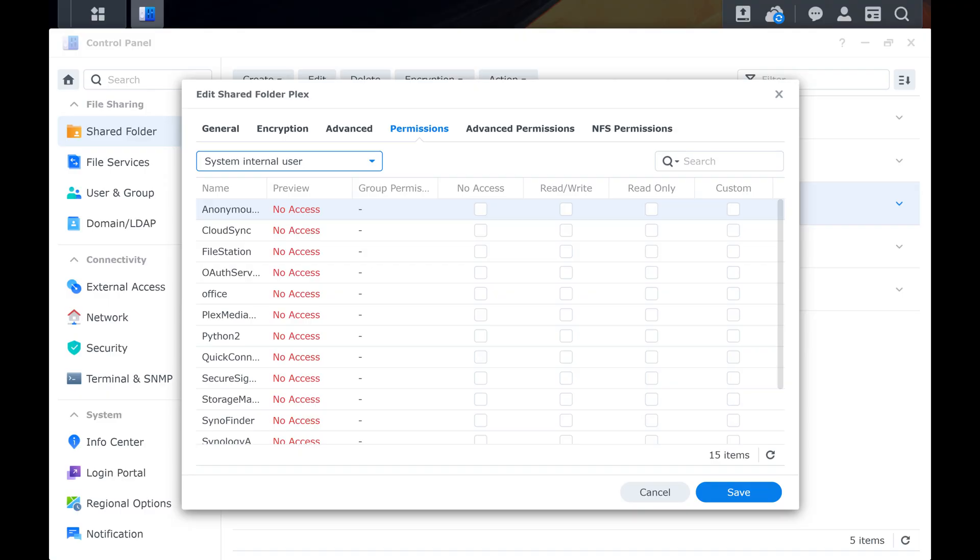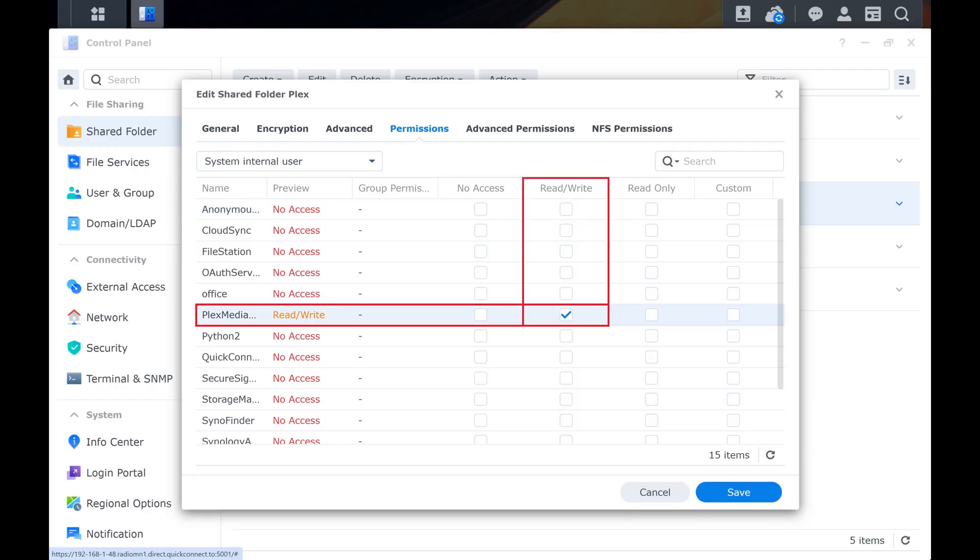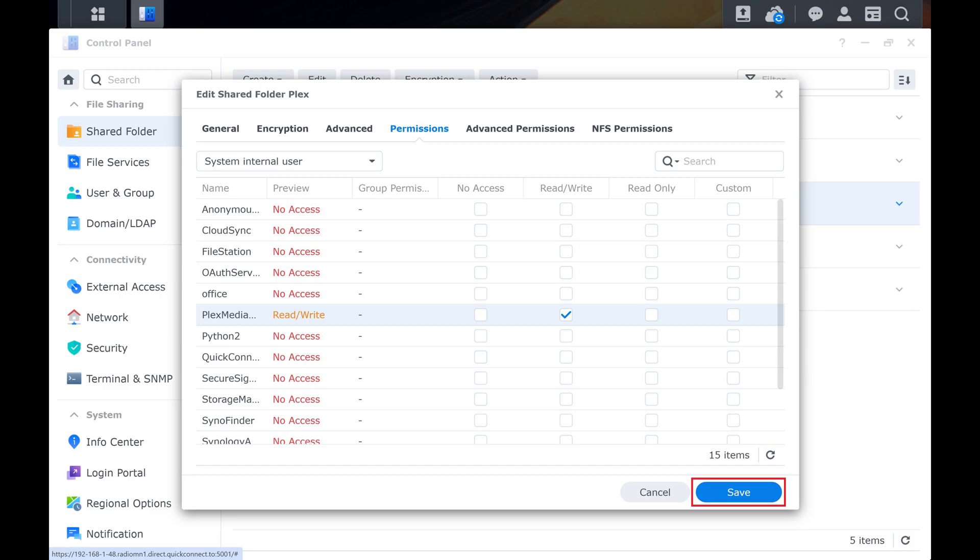Step 7. Find the Plex Media Server Internal User in this list, and then click to give that account read-write access. Click Save after doing this.